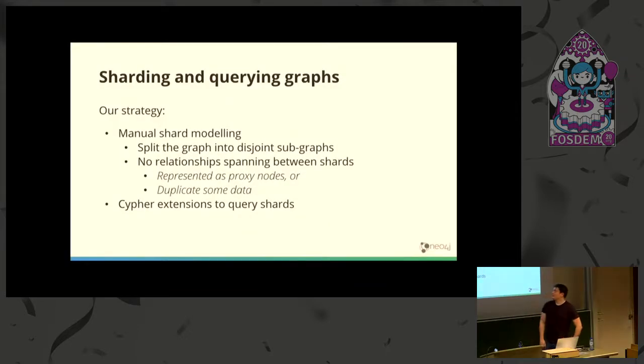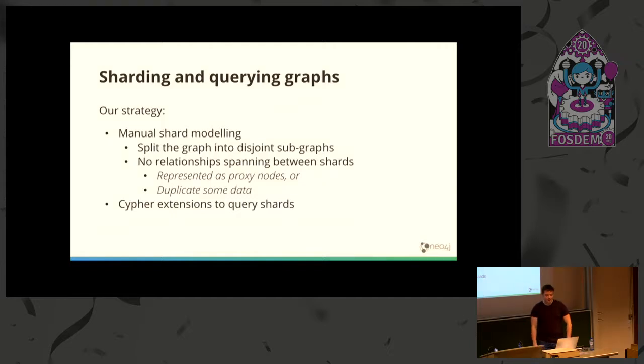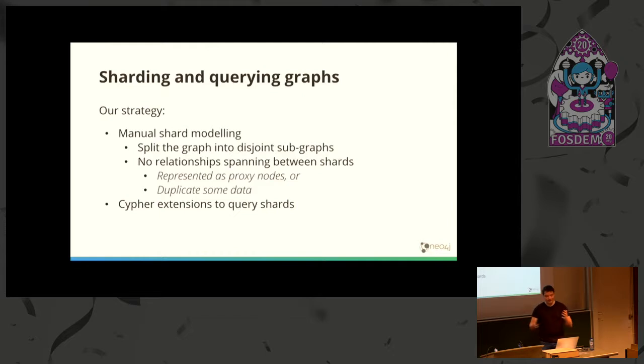This talk is about sharding graphs and how to query them.